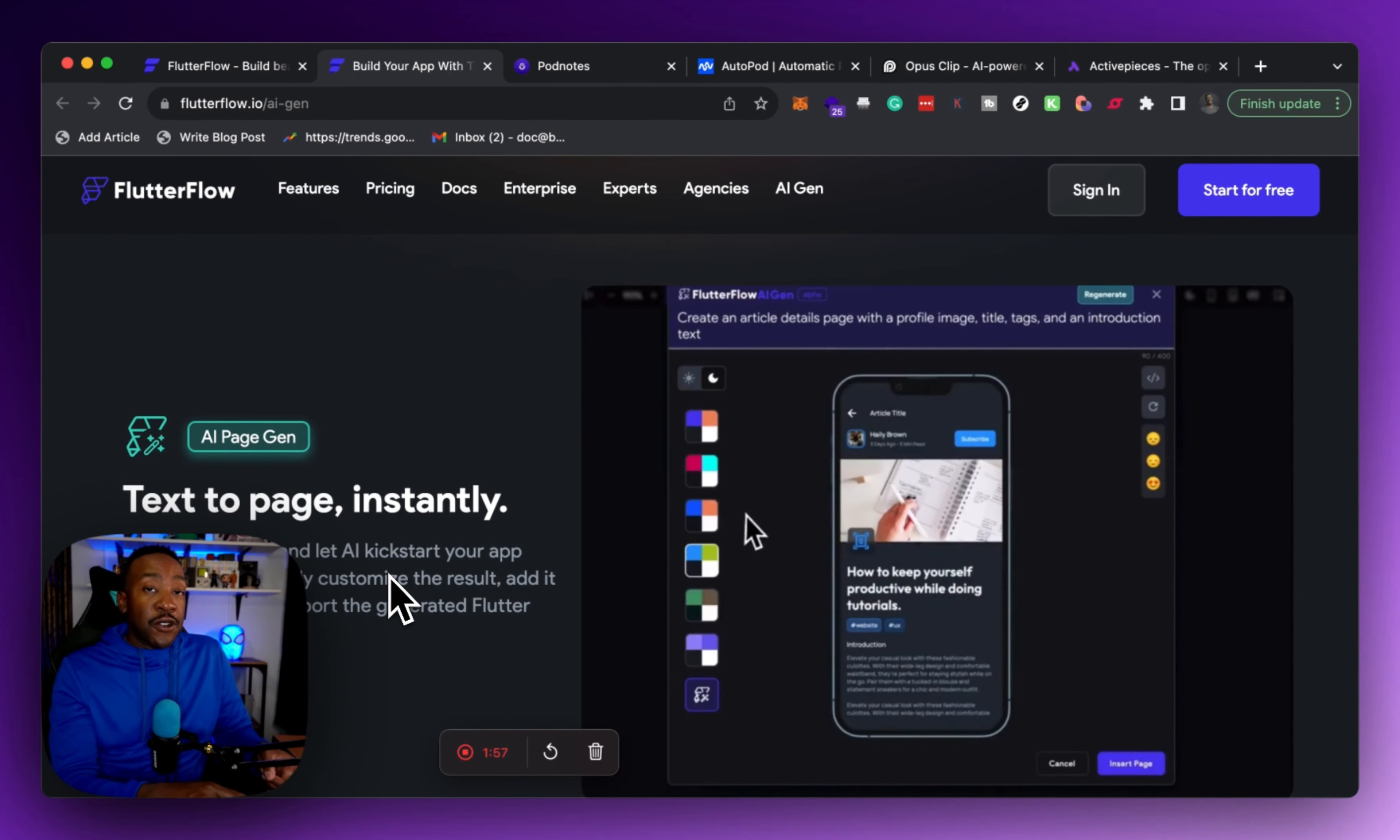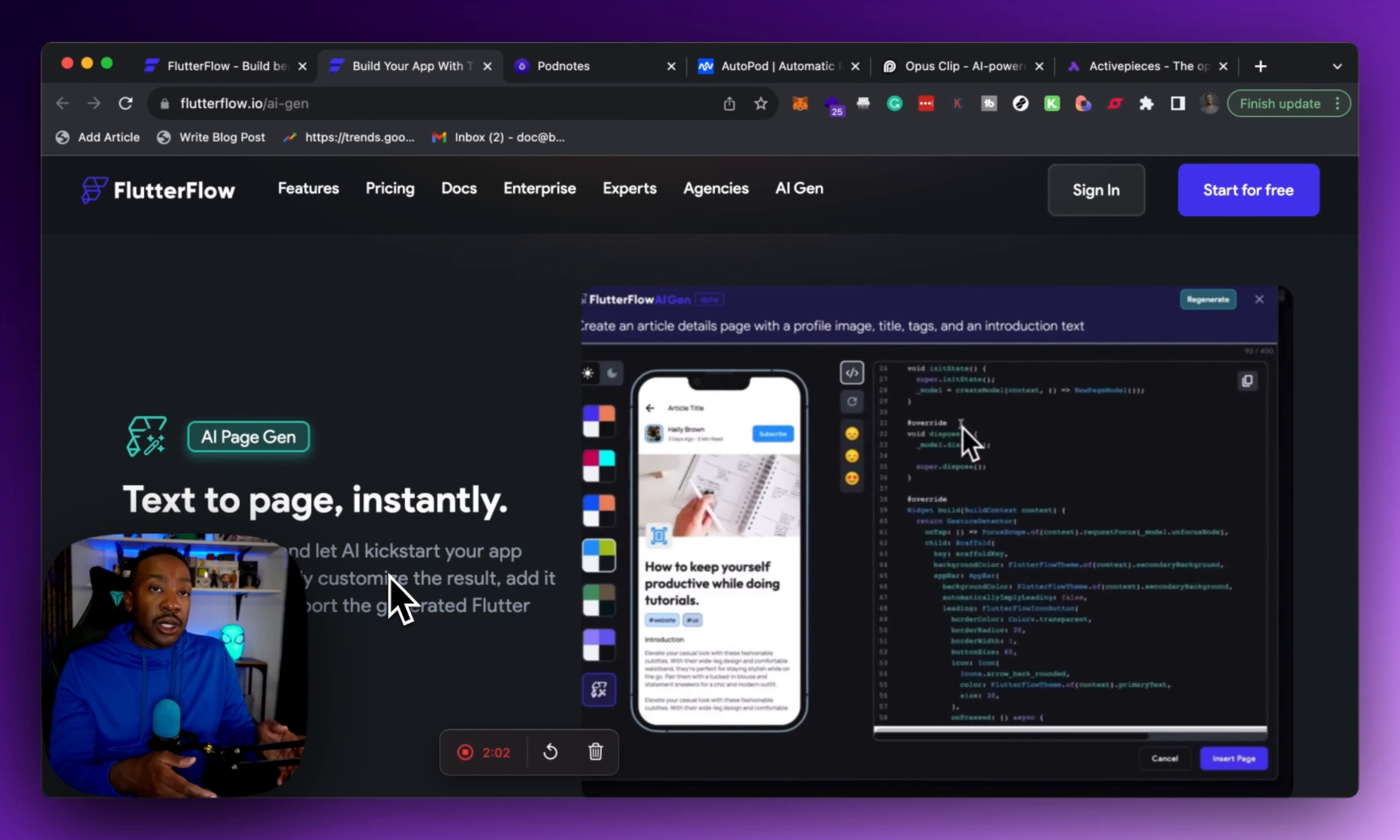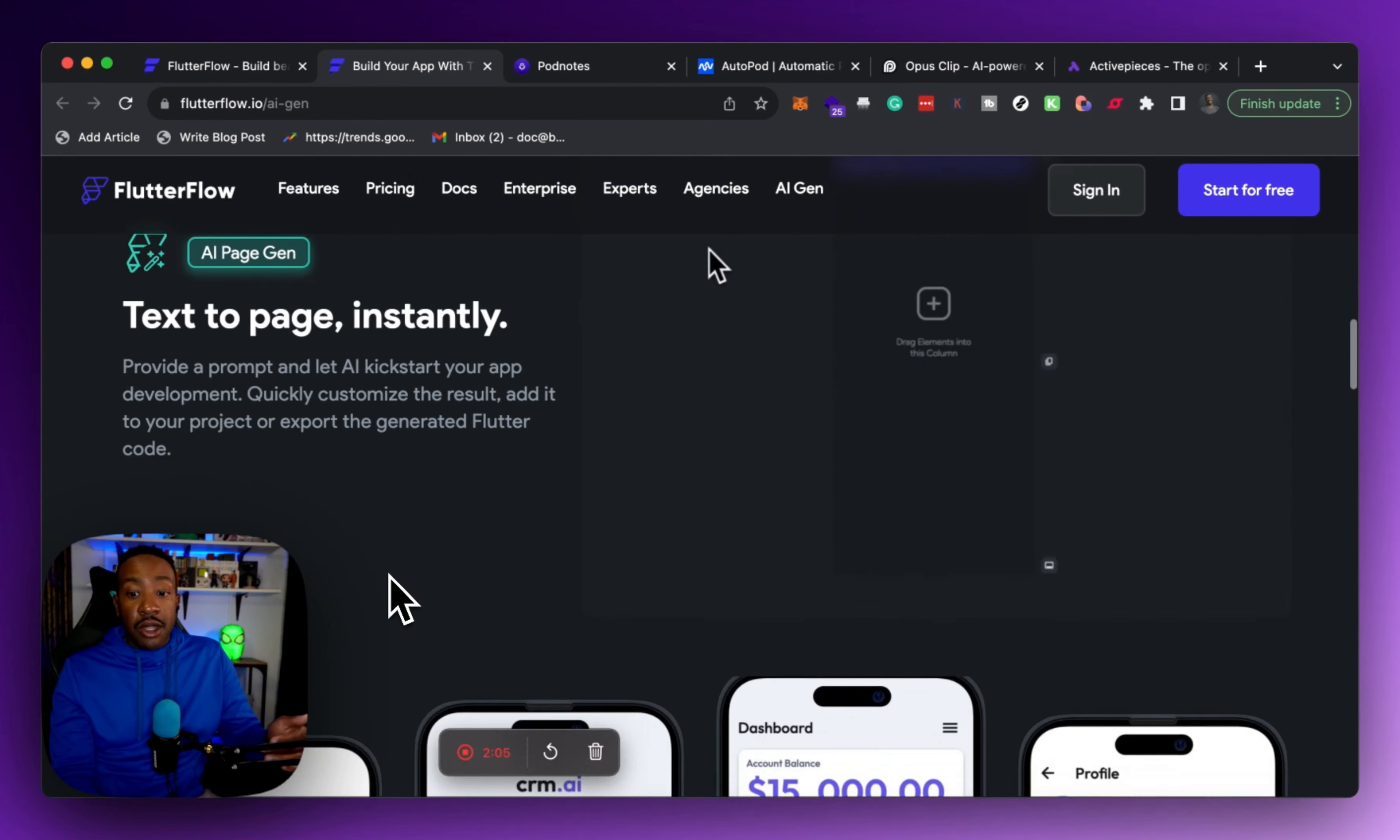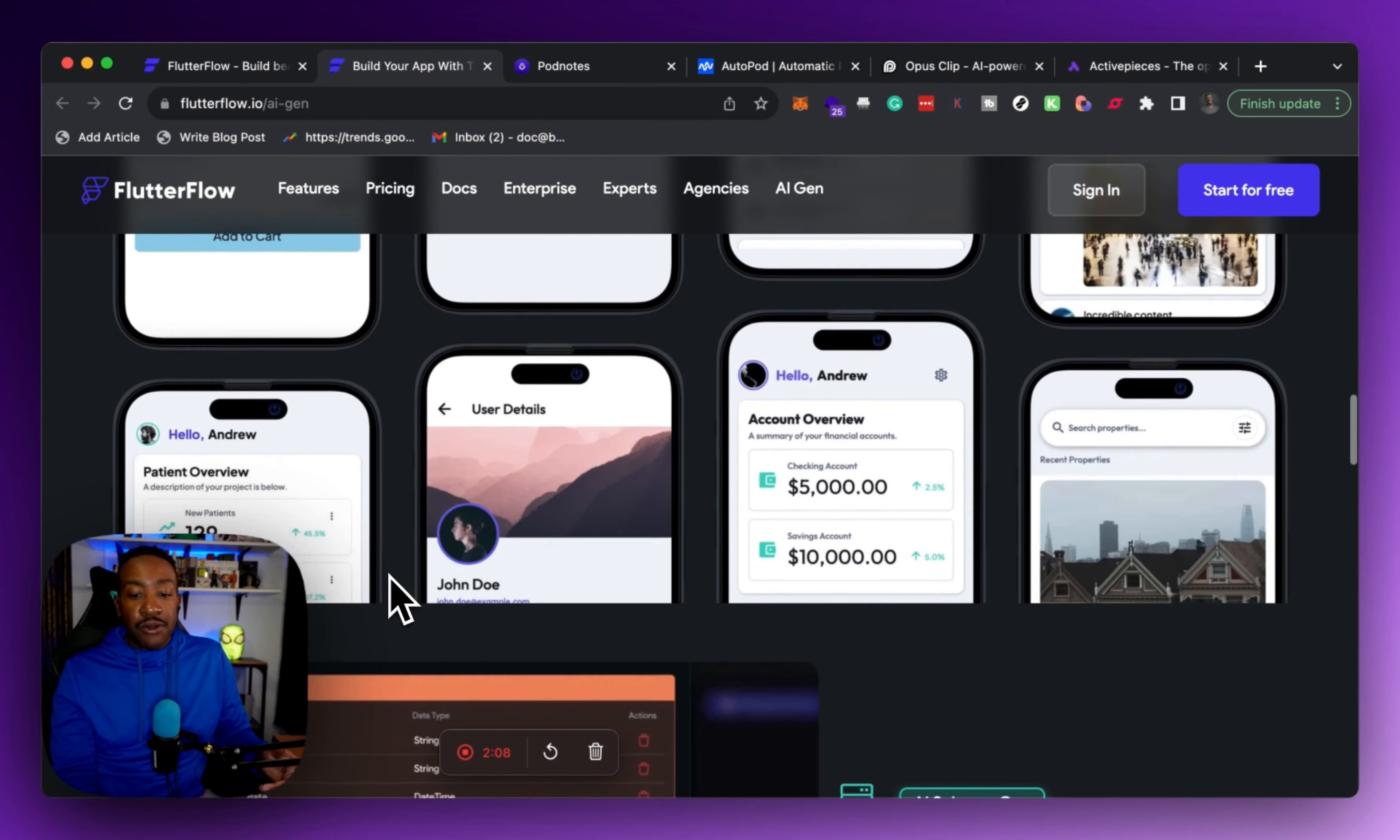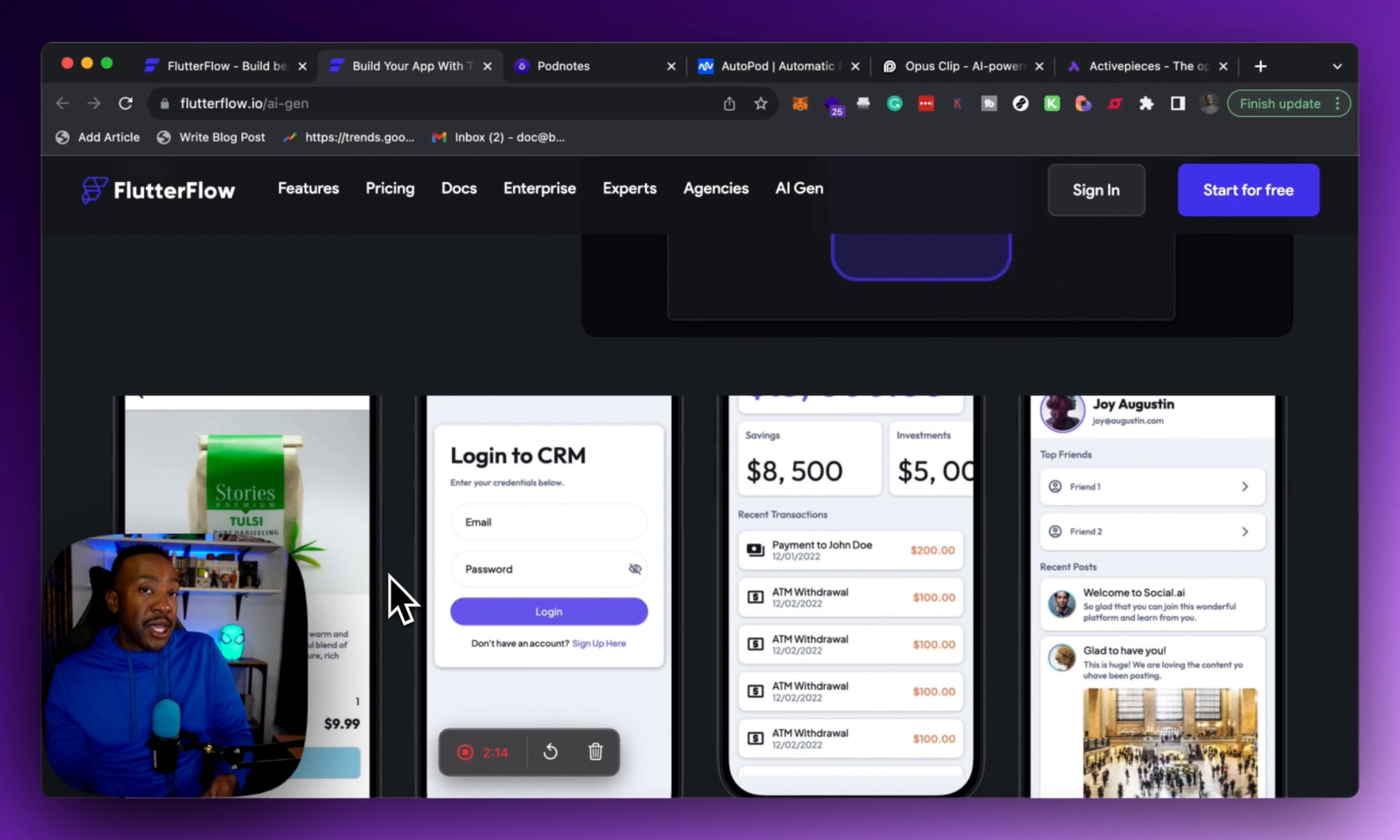Now after it generates a page, you can also change the theme. So you can change it for light or dark mode, and it allows you to see the code after you generate it. Here's a couple of examples of some of the pages, what it would look like when you're asking it a few different requests.